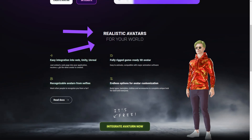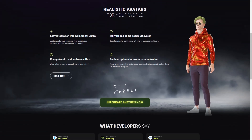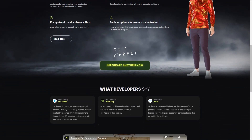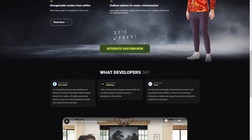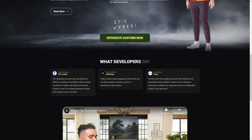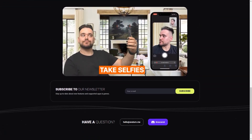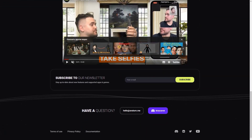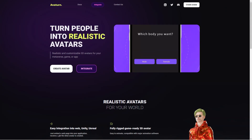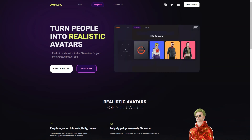But wait, it gets even better. These avatars are fully rigged and game-ready, which means they are easy to animate and can be used with significant animation software. Plus, Avaturn offers easy integration into web, Unity, and Unreal applications, which is great for game developers and other creators who want to use avatars in their digital worlds. When you create your avatar, you even get a GLB file that makes it easy to integrate into your project.